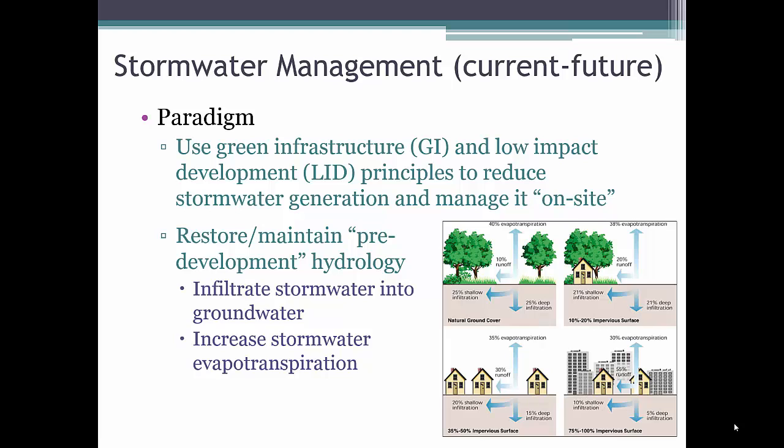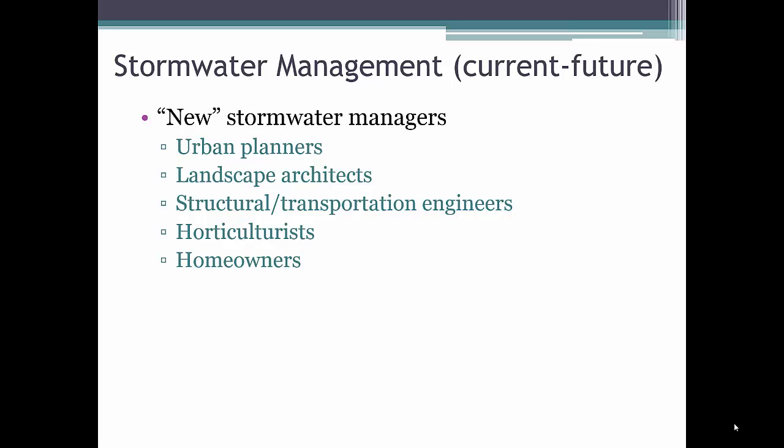The new paradigm of stormwater management is moving towards the use of green infrastructure and low-impact development principles to reduce stormwater generation in the first place and manage it on site. The understanding is that green infrastructure and LID practices can help to restore the hydrologic regime closer to pre-development conditions by increasing the amount of stormwater that is infiltrated back into the groundwater and the amount that is evapotranspirated by plants. This move will bring new players into the field of stormwater management as we attempt to manage stormwater on site, rather than simply put it into underground pipes and treat it off site.